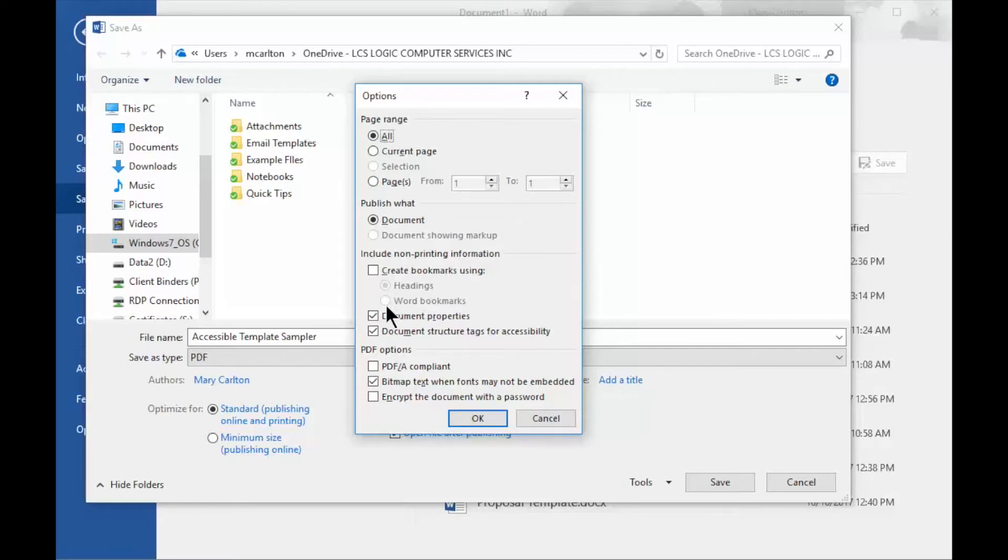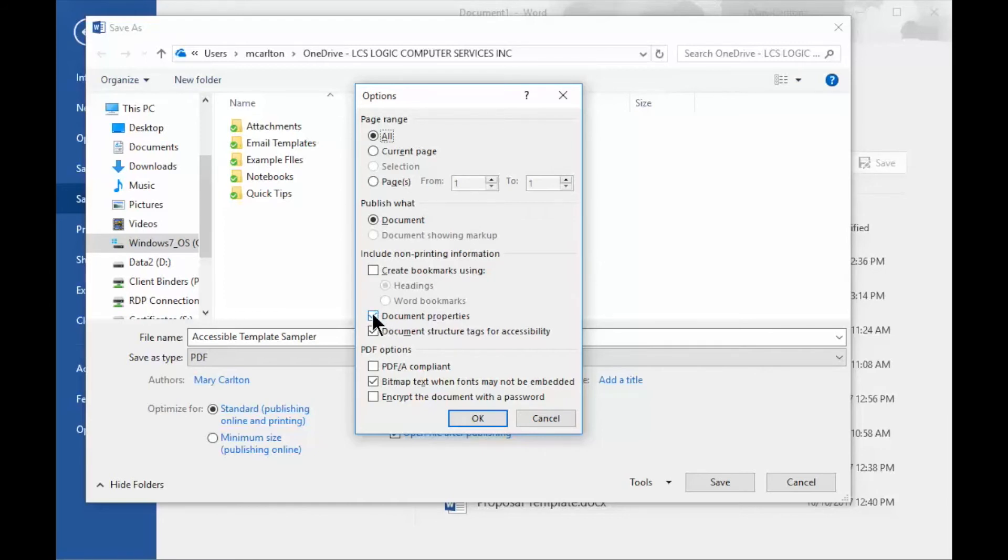Some additional options down here, and I'll skip through most of these, but it's to say I would normally uncheck Document Properties, as this shows Date, Time, Document Title, things like this in the document that I really don't want to show in most documents.